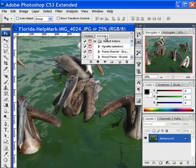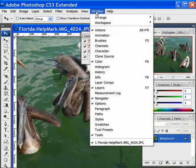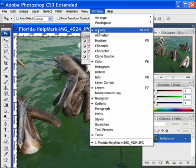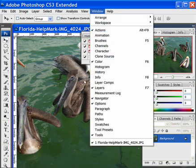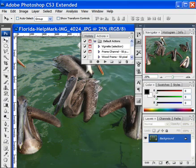So we have the Actions palette here. If you don't have that, go up to Windows and make sure Actions is selected so that it shows up.